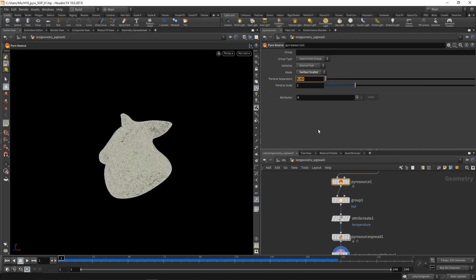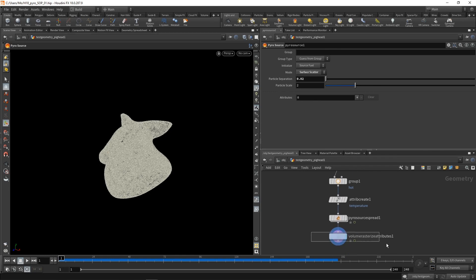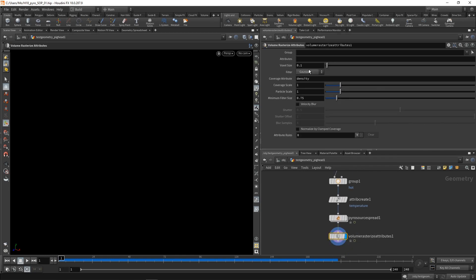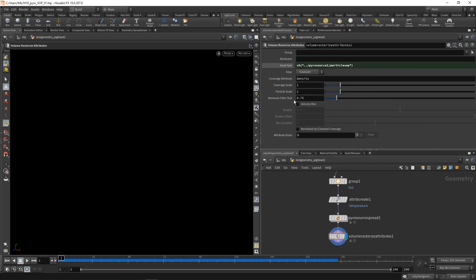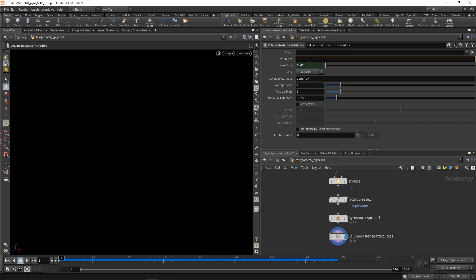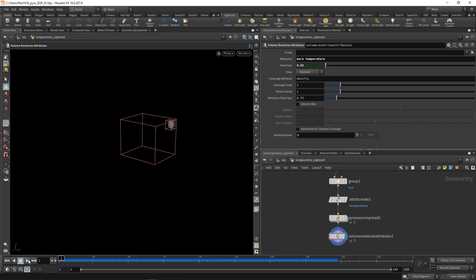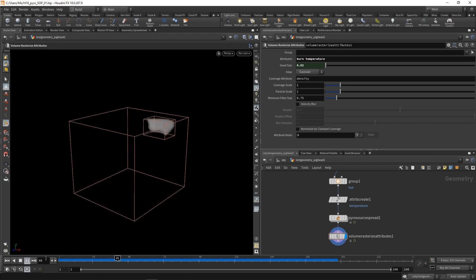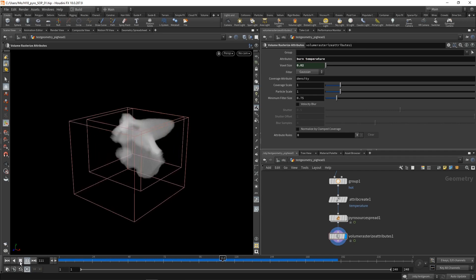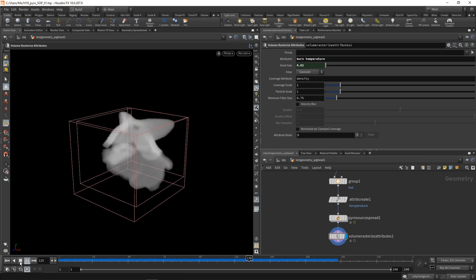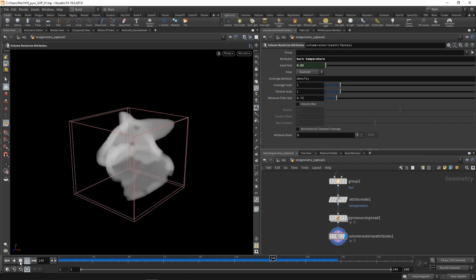So right click, copy that parameter, go down to our volume rasterize, and right click and paste that as a relative reference here. So we don't have to dial this in on multiple nodes, but only on one. We want to rasterize two attributes here, temperature on the one hand, and then burn. So if we have a look at this, our volume is expanding and growing as the fire is spreading on that surface.